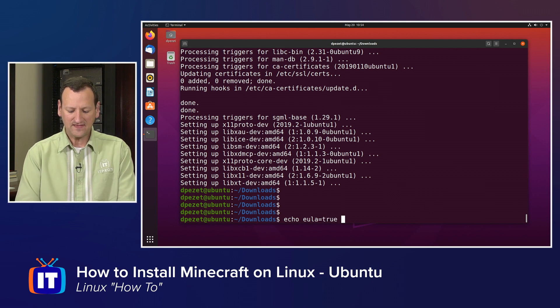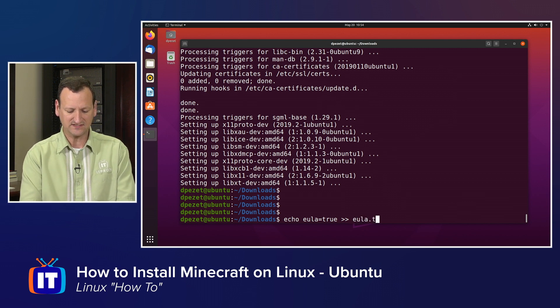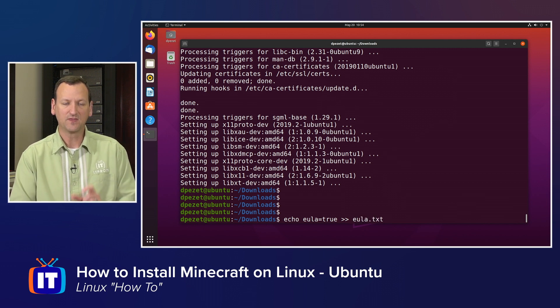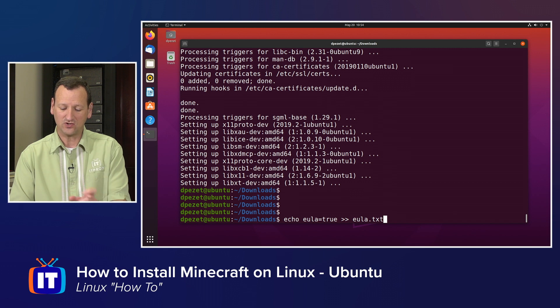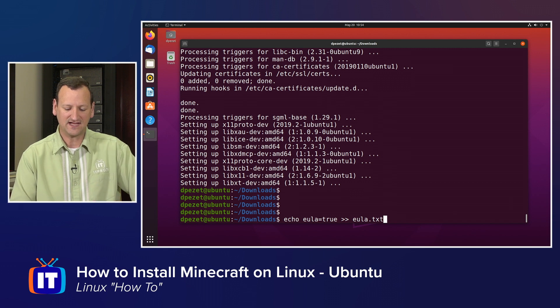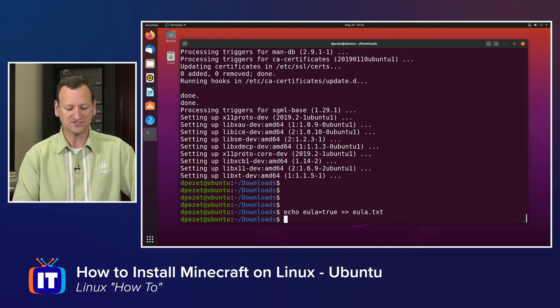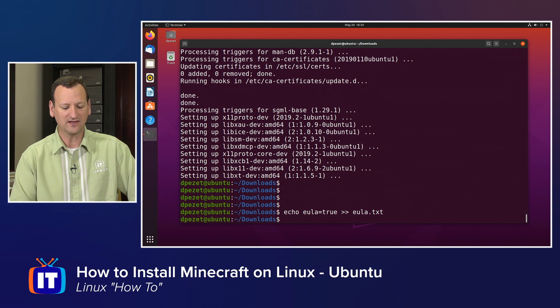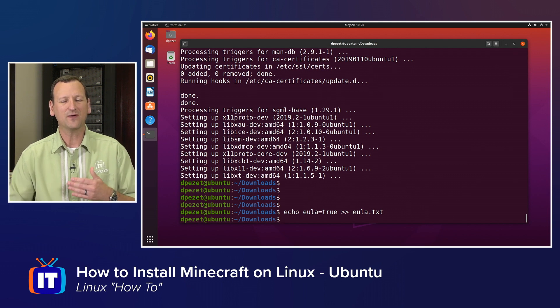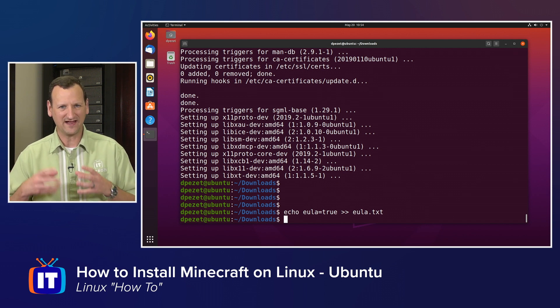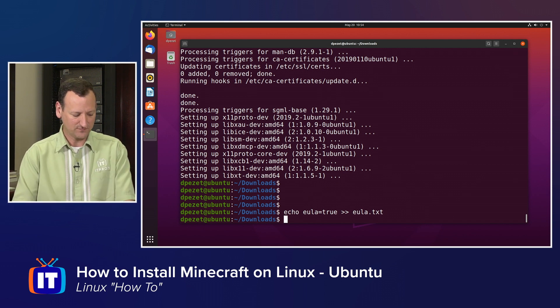I'm going to say echo and then what I'm going to echo is EULA equals true. And then after that, I'll do greater than, greater than, and I'll specify EULA.txt. That's going to create a text file called EULA.txt and inside of it, it's going to have the line that just says EULA equals true. And that way, Minecraft will know that I've accepted the end user license agreement.